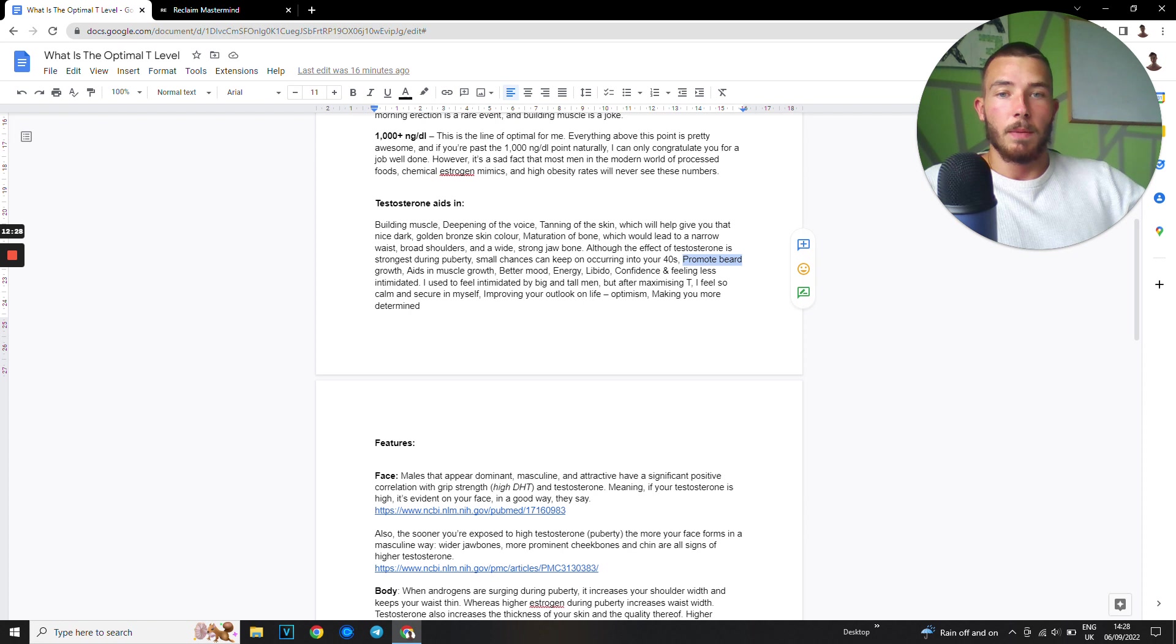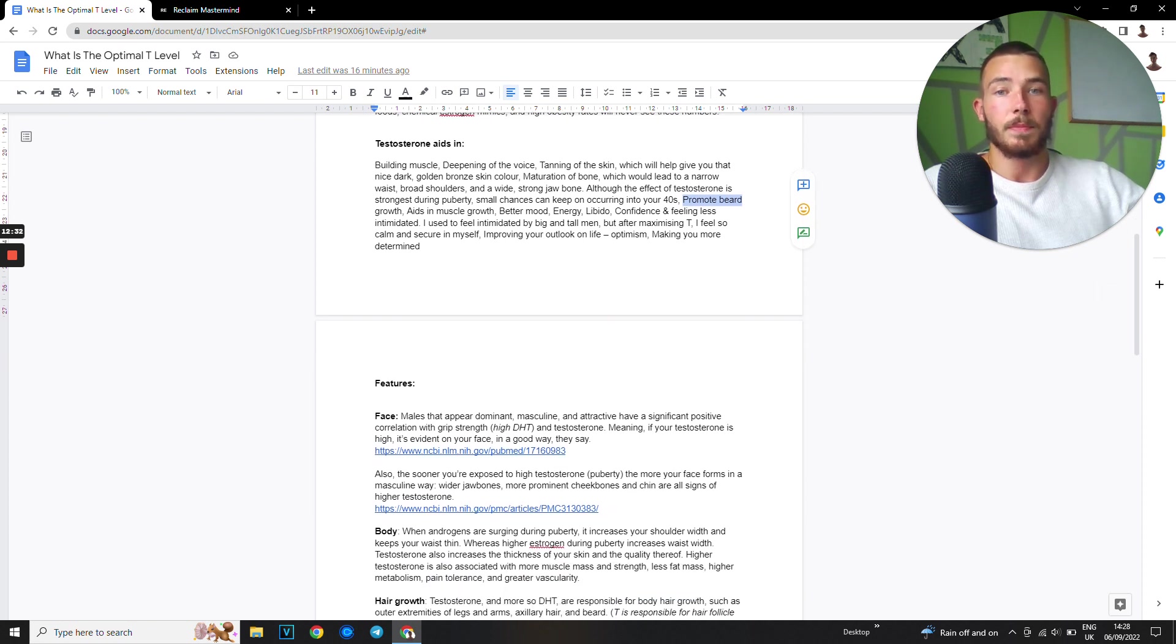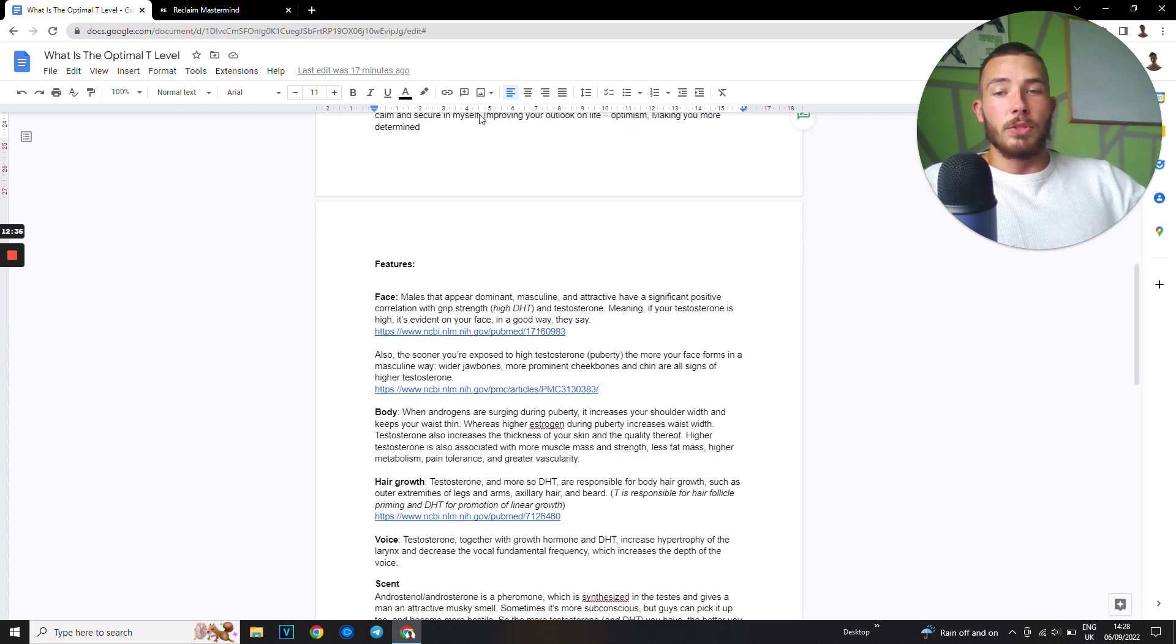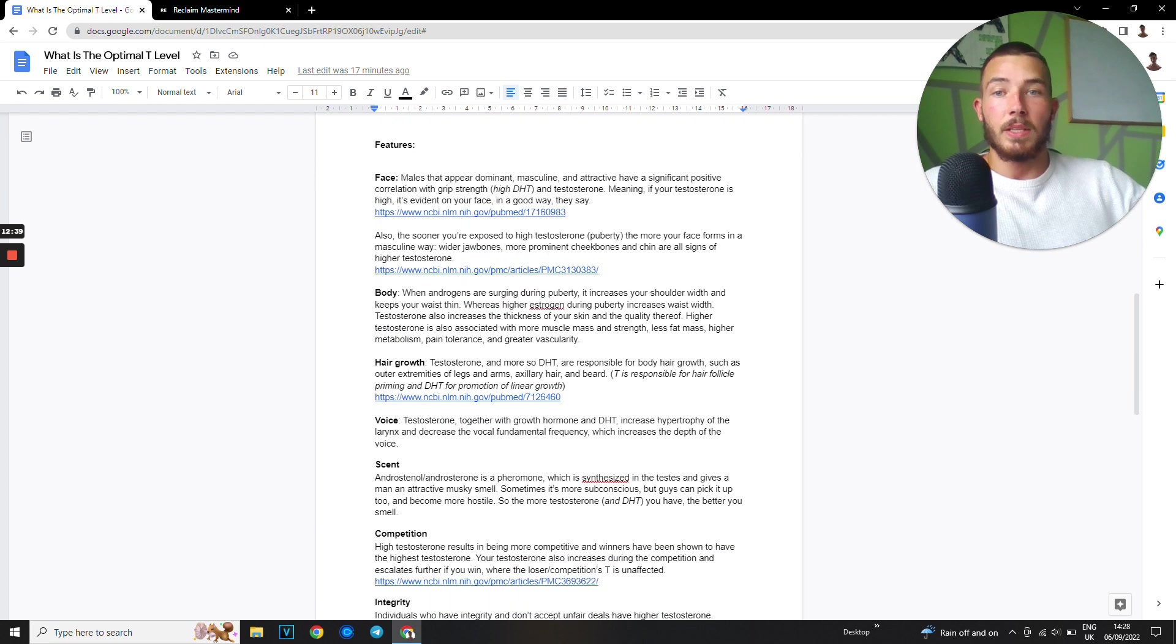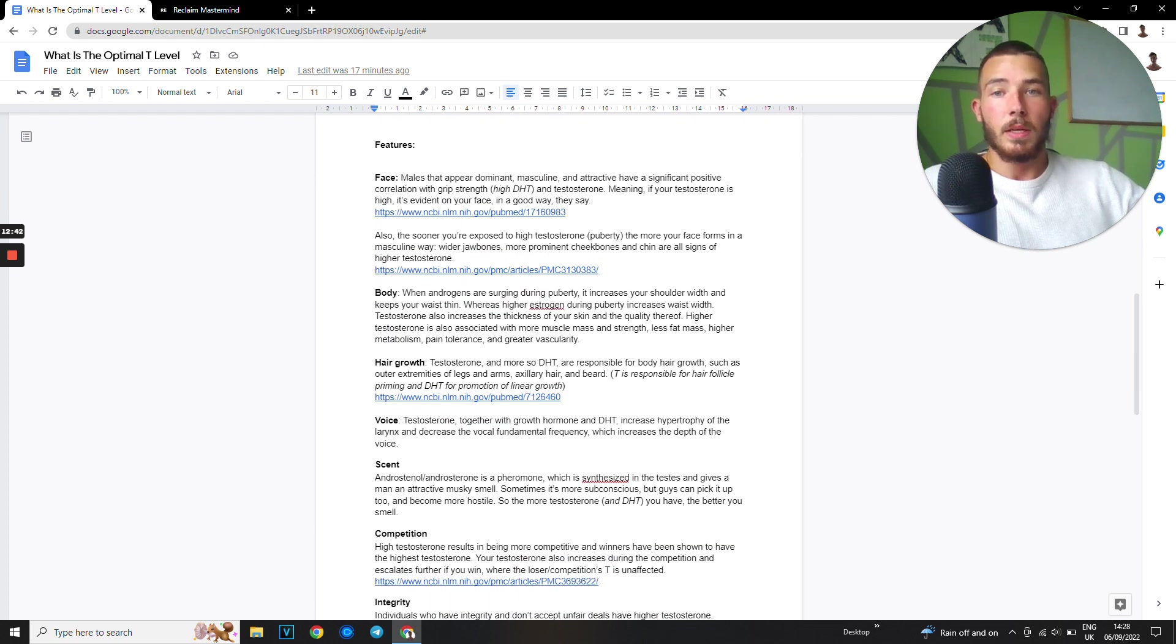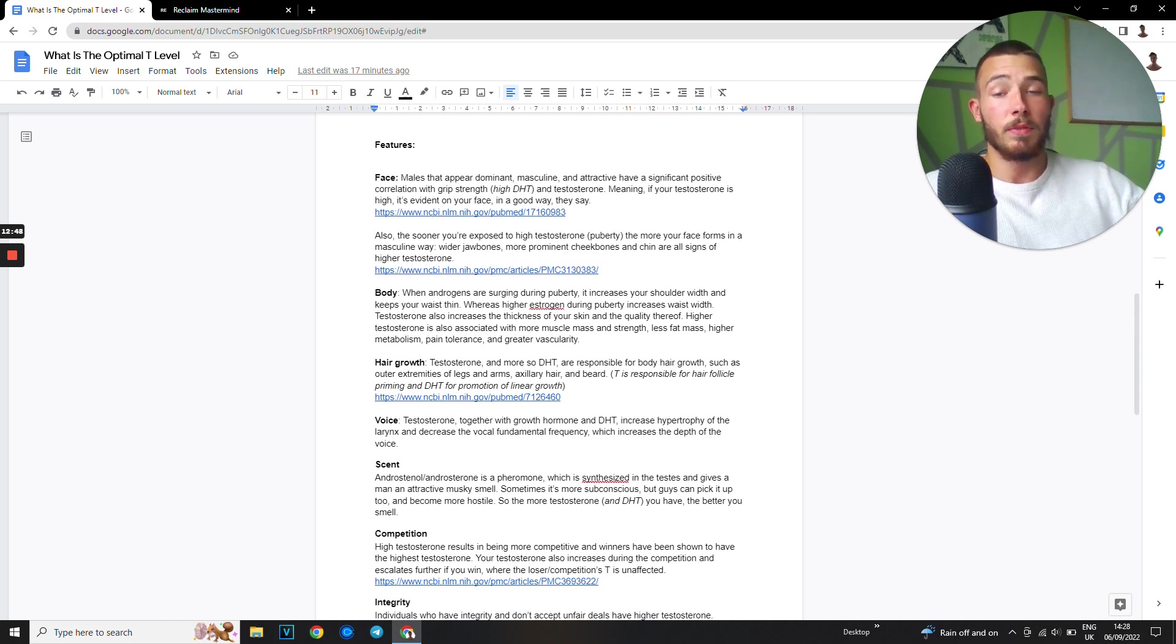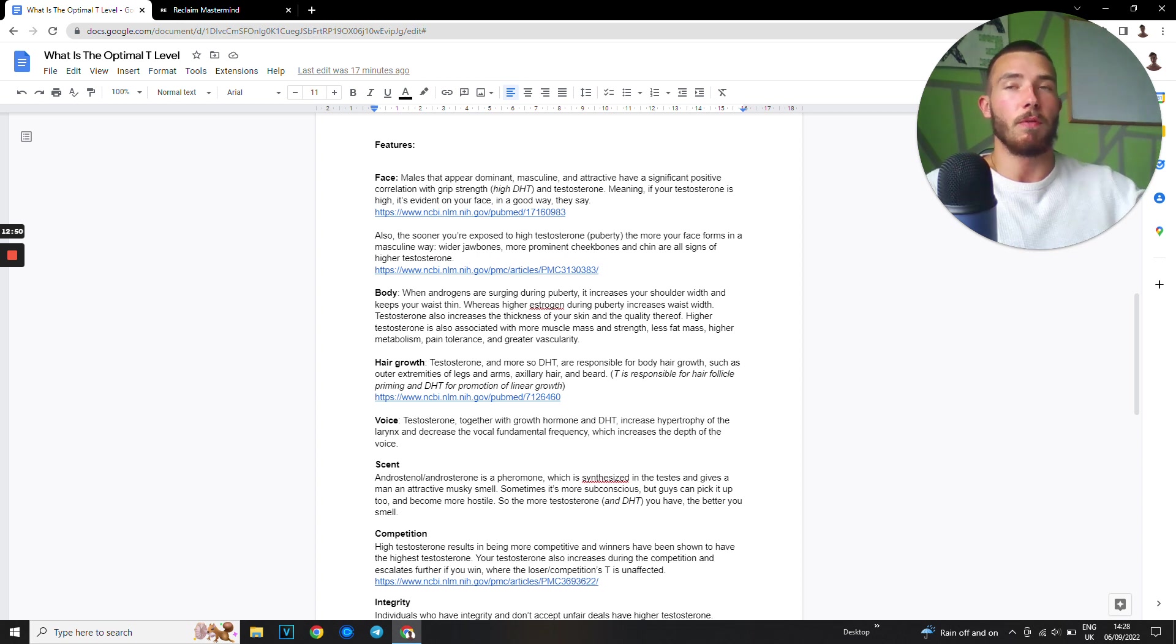Better mood, energy, libido, confidence, feeling less intimidated, calm and collected, all that good stuff. I'm going to leave this pdf down below. Then when it comes to features, your face.